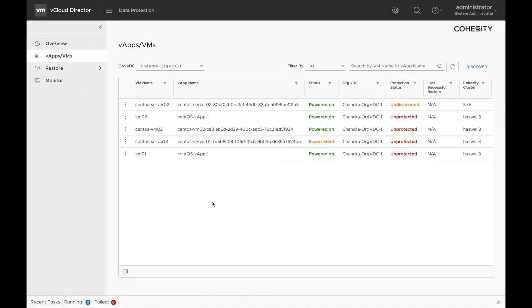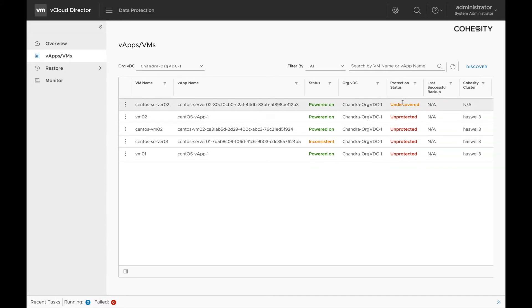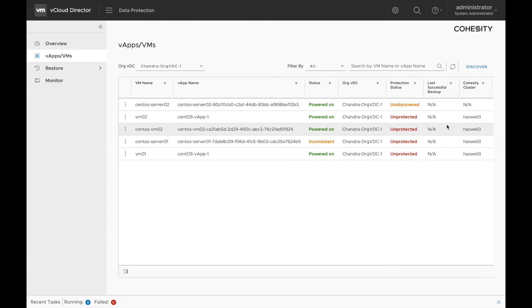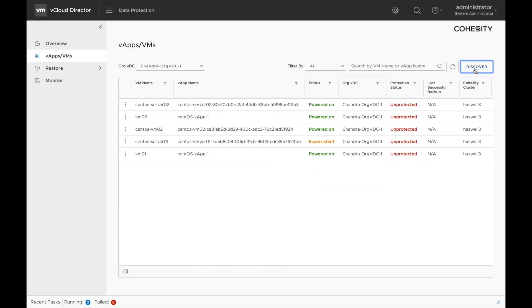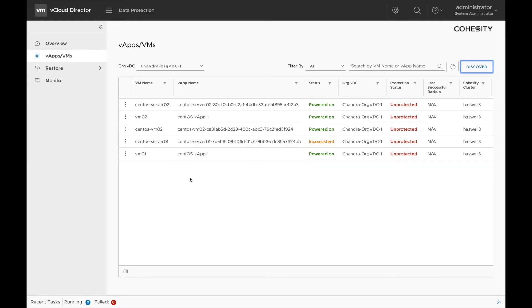The first step is to see if all the VMs are discovered. We can see that the first VM here is undiscovered. This means that the Cohesity cluster doesn't know about this VM, and in order to get it discovered, click on discover. This initiates a refresh on the Cohesity cluster, which is how the cluster knows that there is a new VM sitting on the vApp or in the VCD which is undiscovered. You can see that all the VMs are now discovered and unprotected.